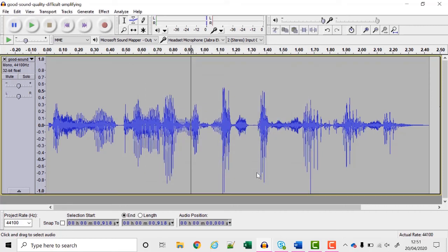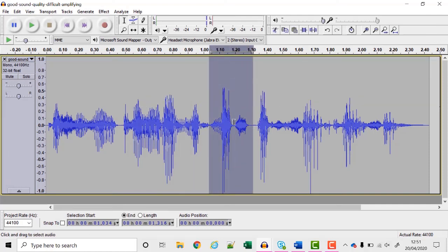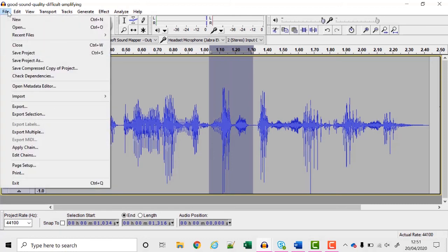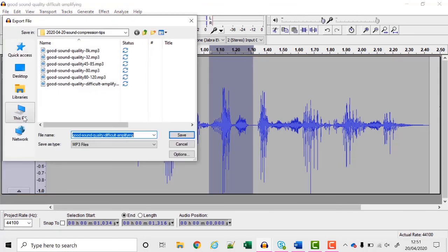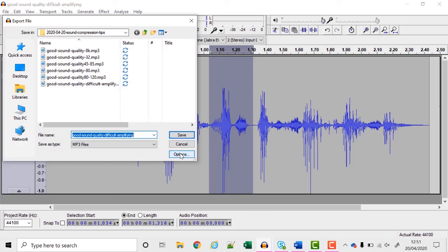If you've got a very long lecture like half an hour or an hour this may take quite a while to compress. So you can experiment with your settings by selecting a section before you export and then choosing export selection. Then you can choose your options and listen to the file that you've exported. If the quality is up to scratch then you can go ahead and export the whole recording using the same settings.